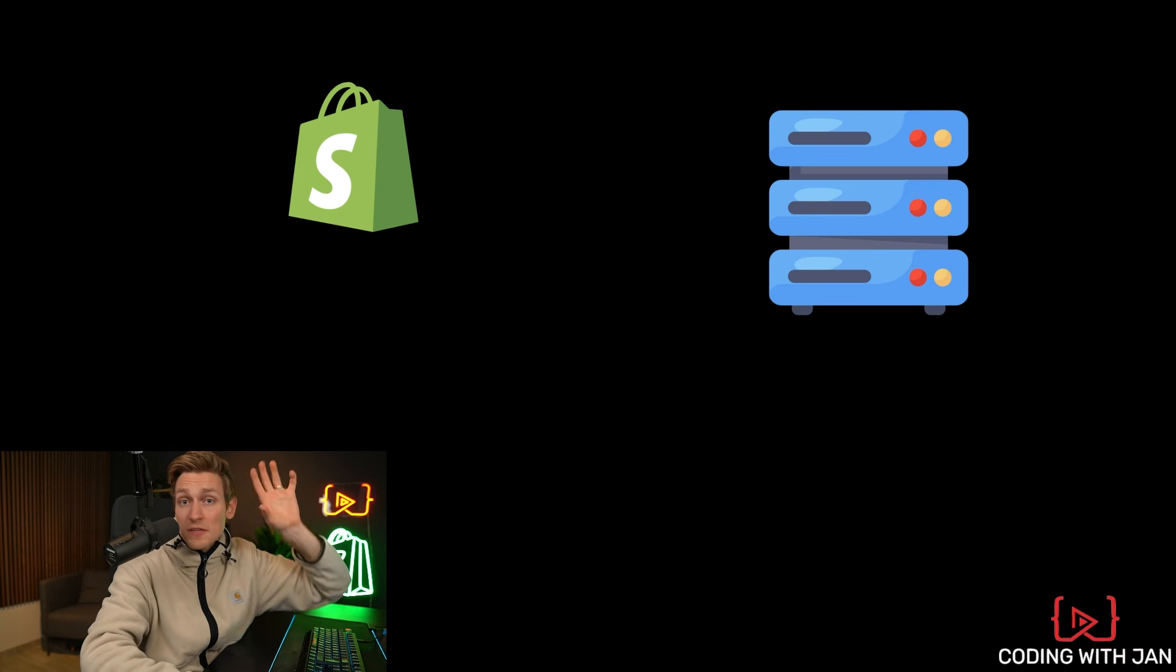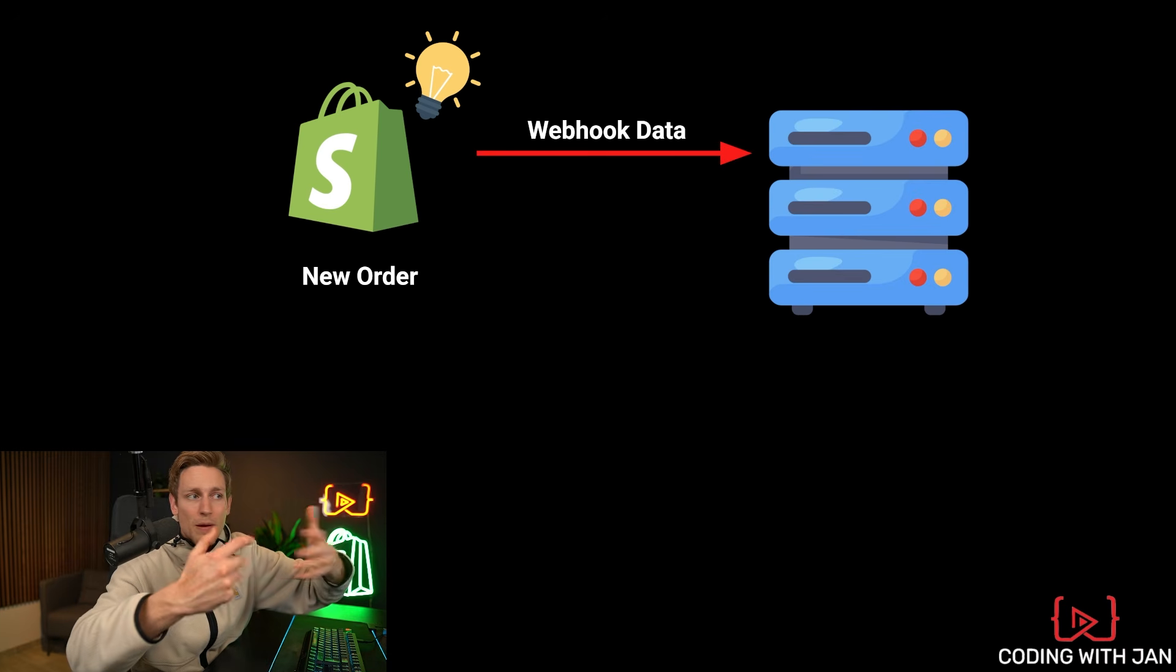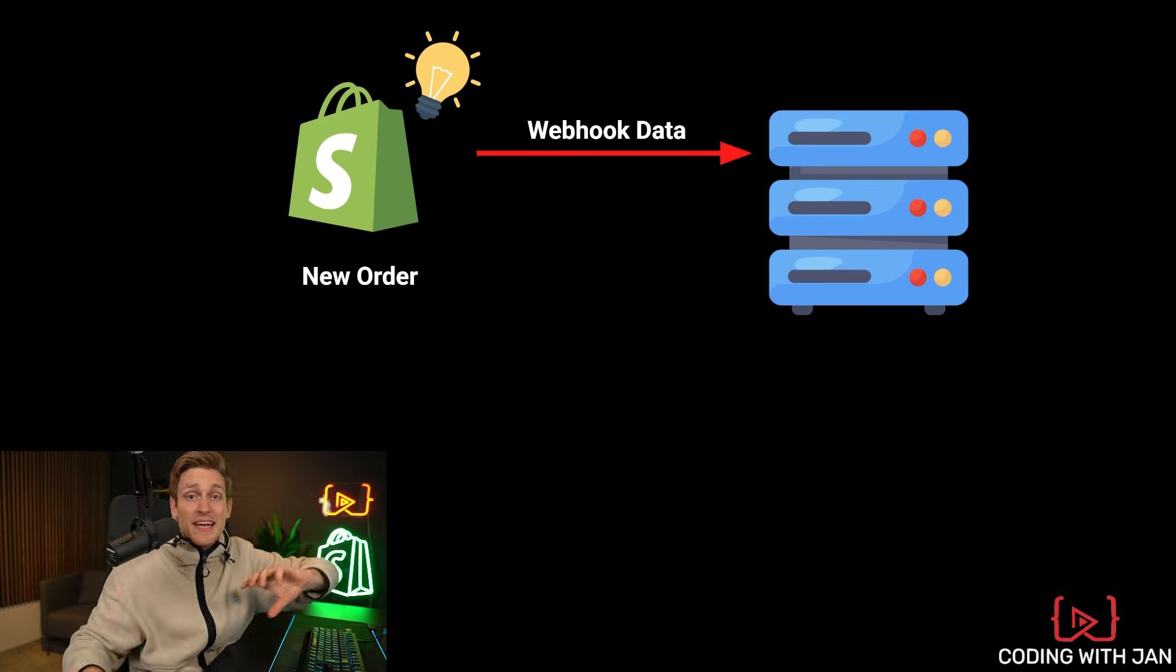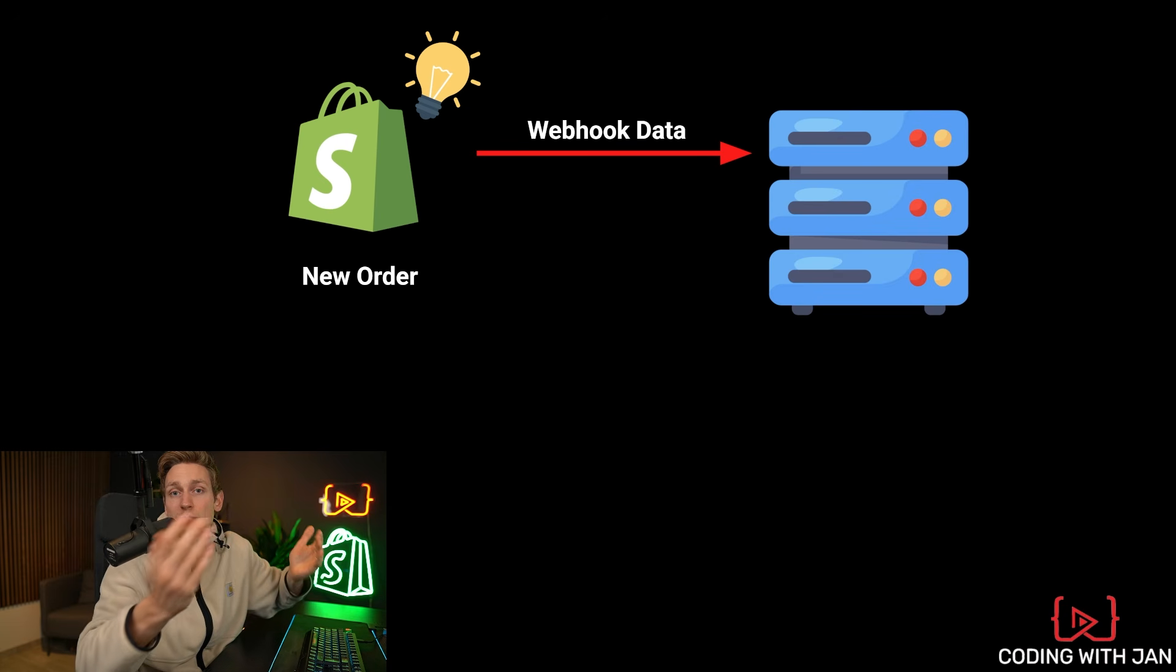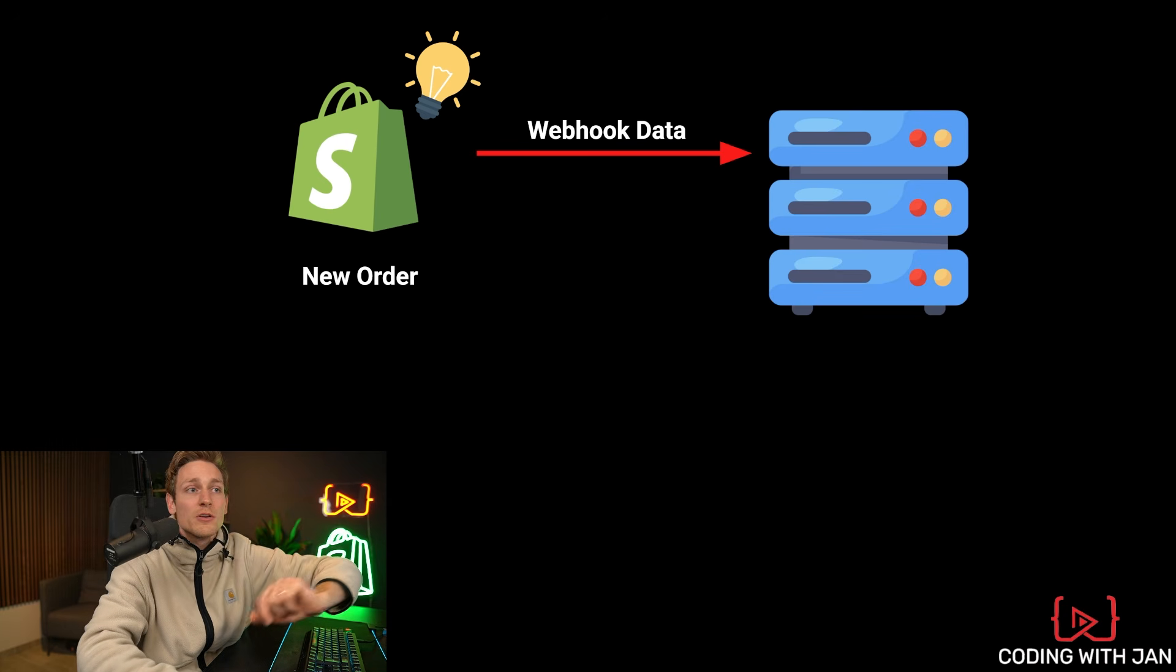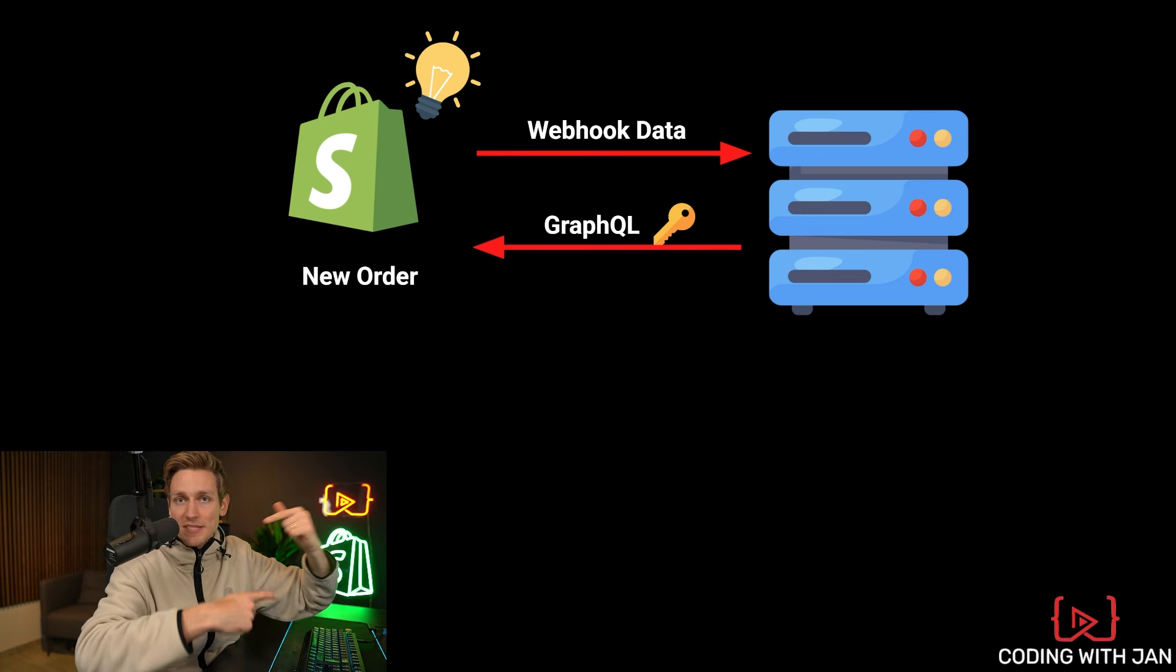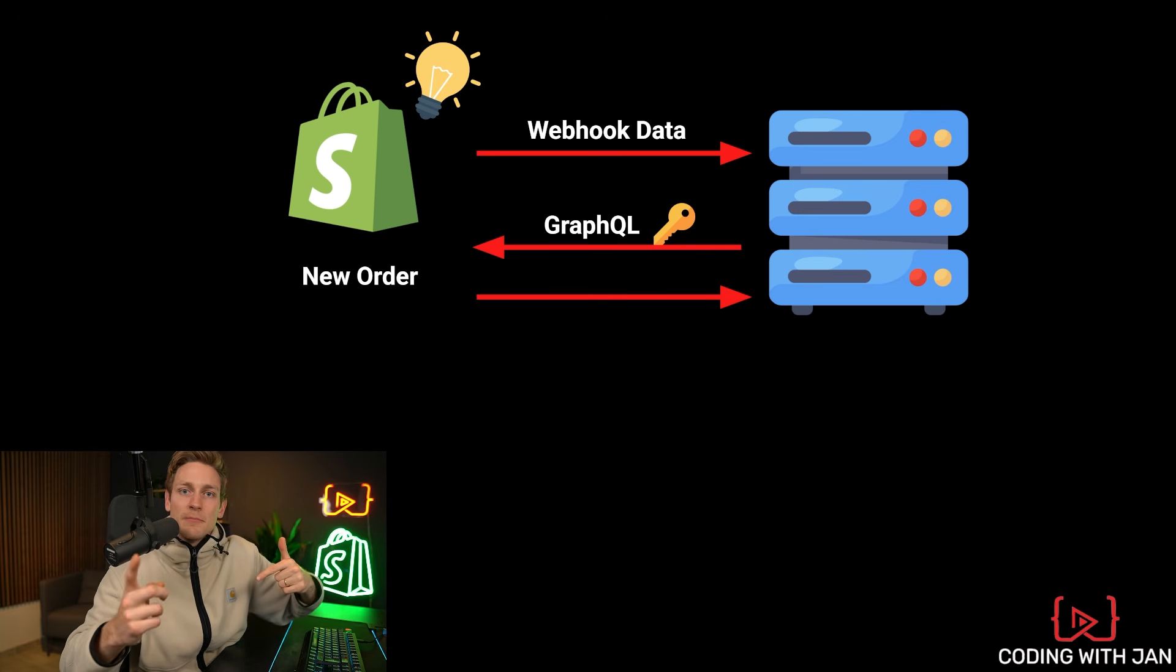Now, when one of these events occurs, Shopify also sends you some data about the event, the webhook data or event data. But sometimes the data might be incomplete for your specific use case or for what you want to achieve. So it's not uncommon to make a follow-up request after receiving a webhook to the GraphQL admin API, just requesting the fields, the extra fields that are missing. And then you also get this data back.